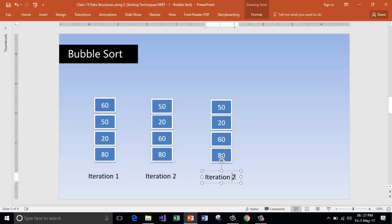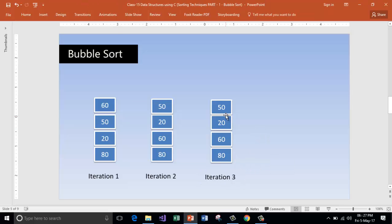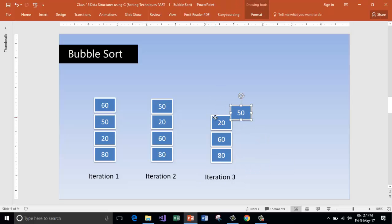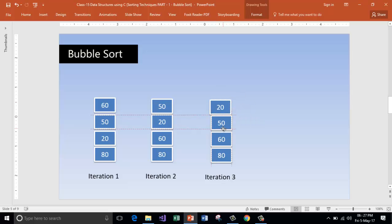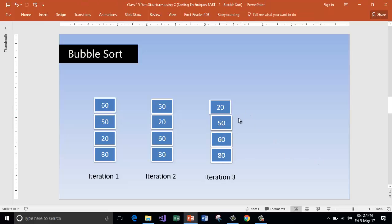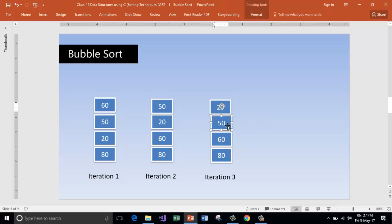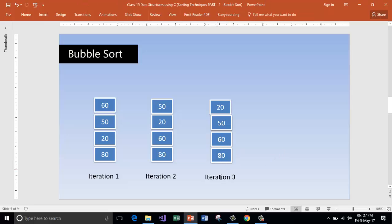Iteration number three. Is 50 more than 20? Yes — then bring 20 up and 50 comes here. Is 50 more than 60? No. Is 60 more than 80? No. So we have now successfully sorted all the elements: 20, 50, 60, and 80. Remember, if we have n number of elements, we will be performing n minus 1 number of iterations.